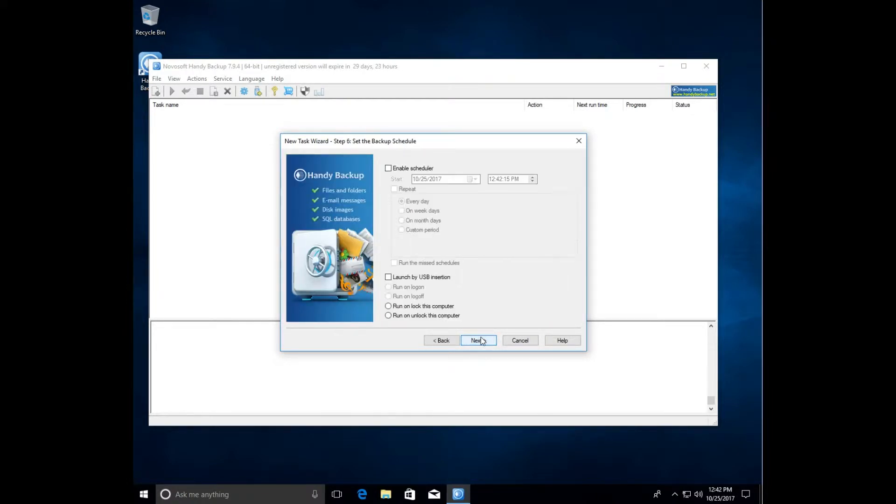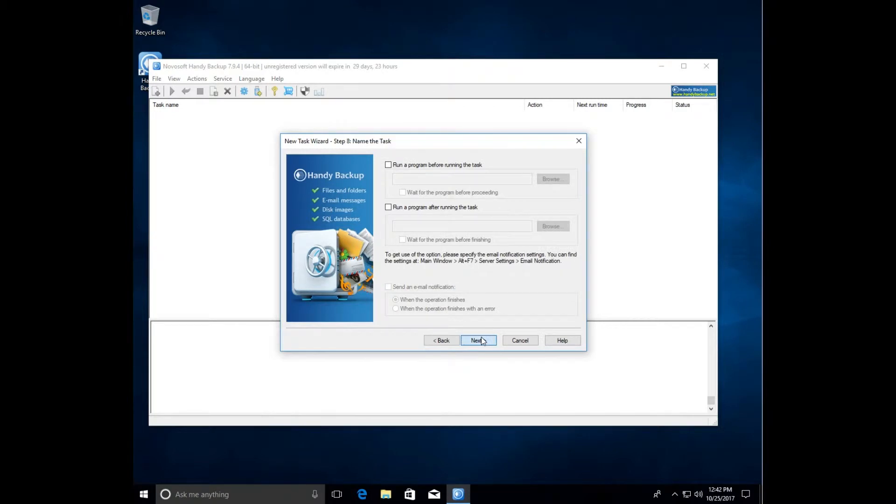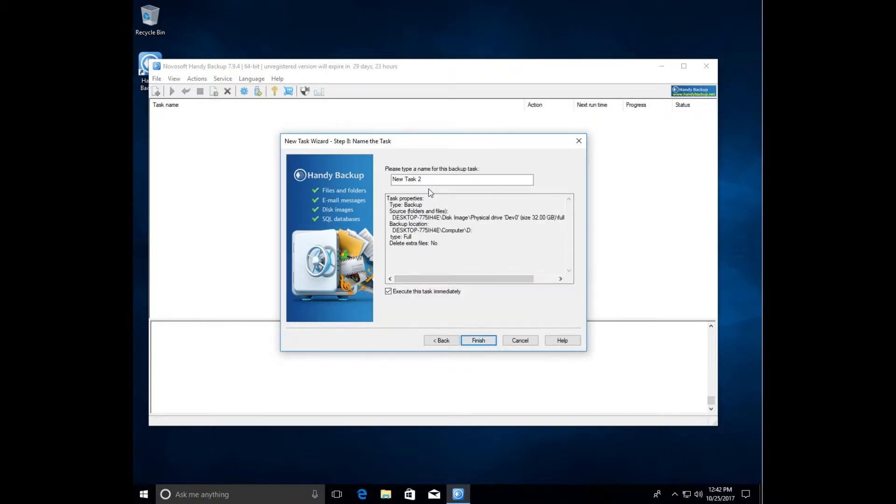Here we will enter the name of our task. To be mentioned in the lower section is the checkbox allowing you to immediately run the task after its creation. Click finish.